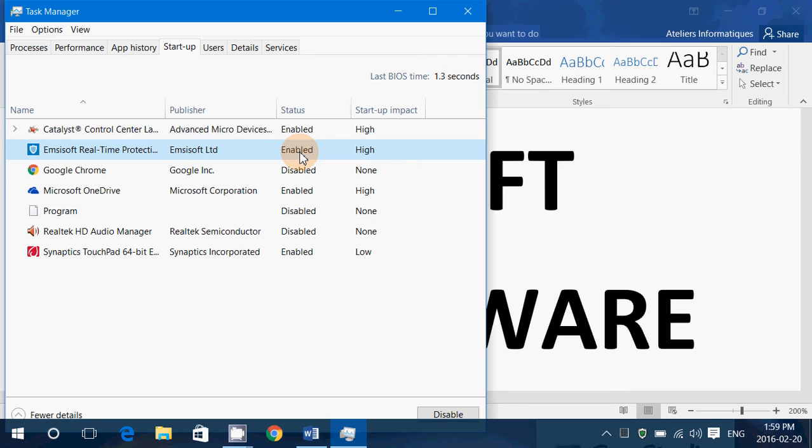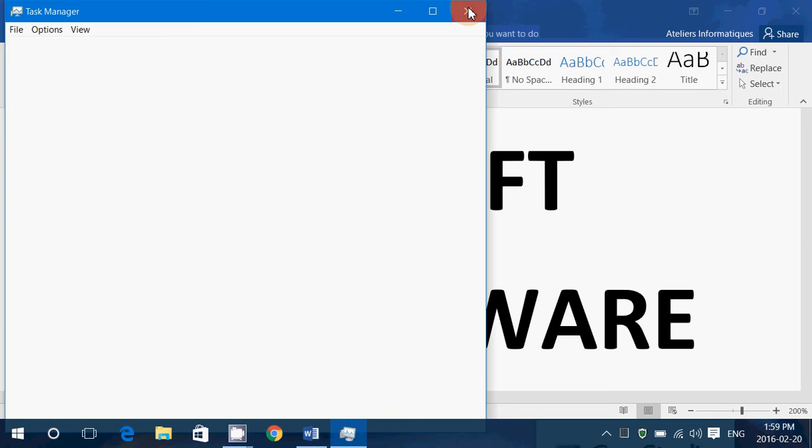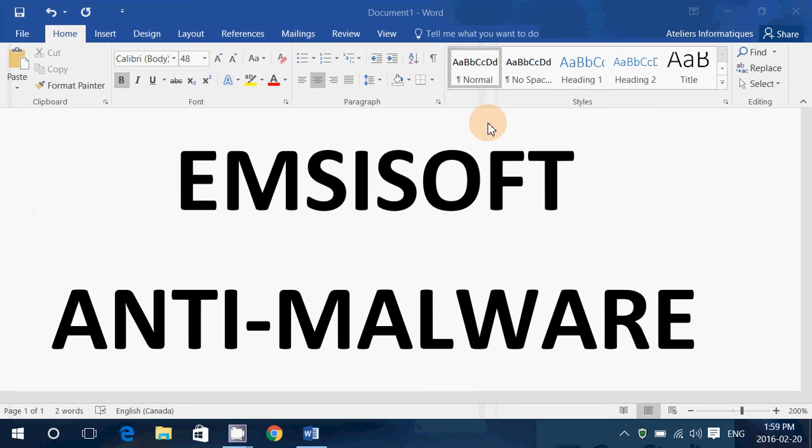Yet, even though it says high here, it's actually less of a problem than other antiviruses that I've checked, including Bitdefender. So it's not too bad. It is a little slower at startup, yes, but it's respectable. I'd say that it's not that bad, actually.